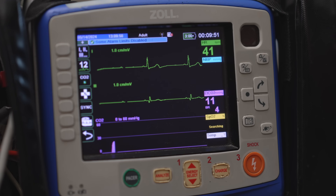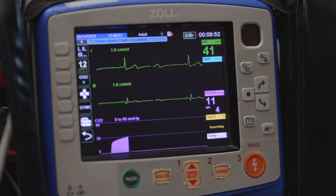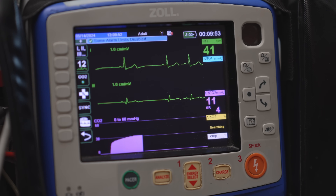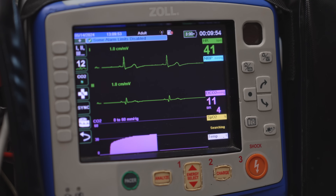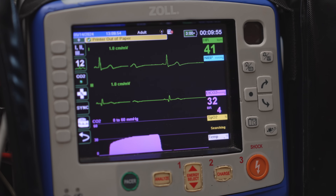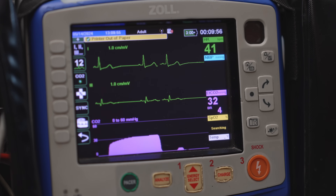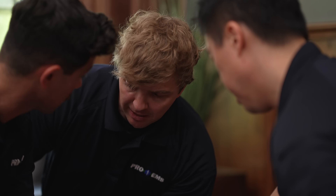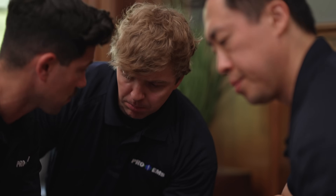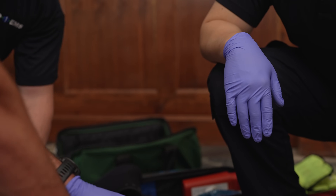Another great use for capnography in cardiac arrest is identifying ROSC during resuscitation. If we see a sudden spike in capnography, that may indicate that the patient's regained a pulse. We got a spike in capnography — prepare for ROSC with the next pulse check.